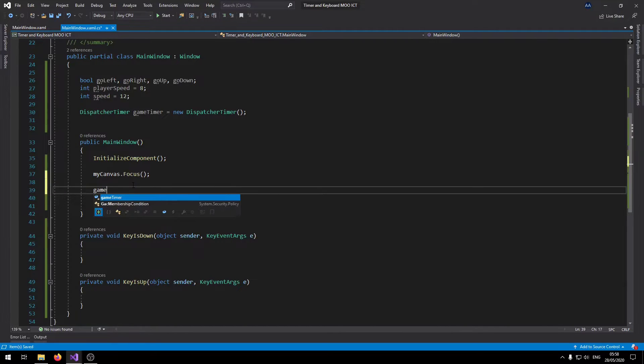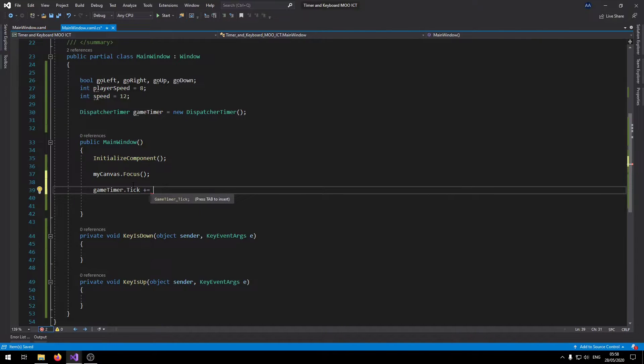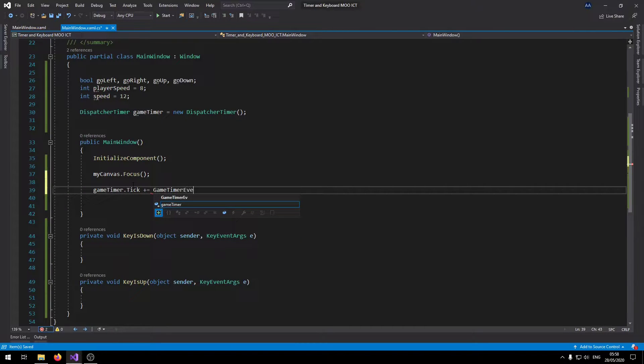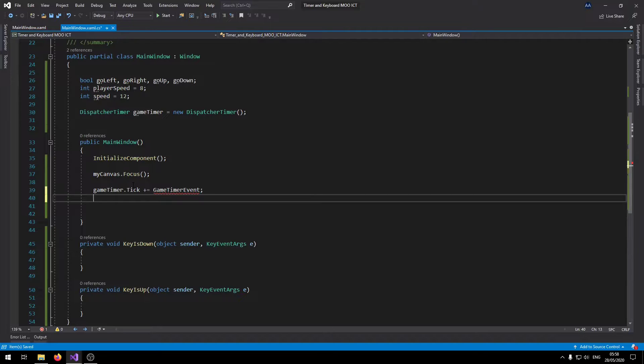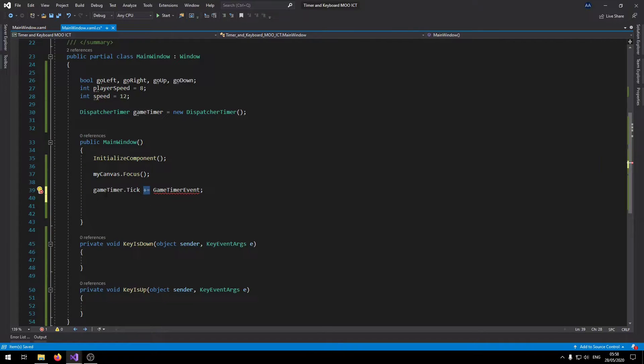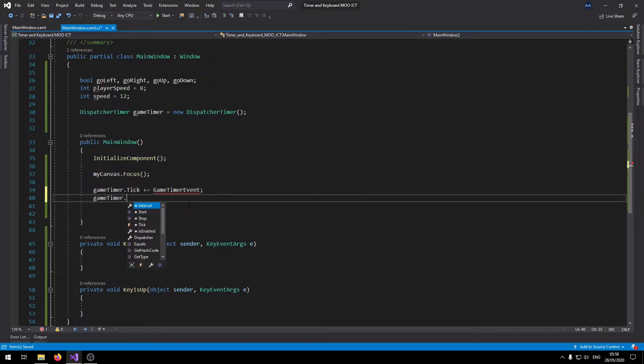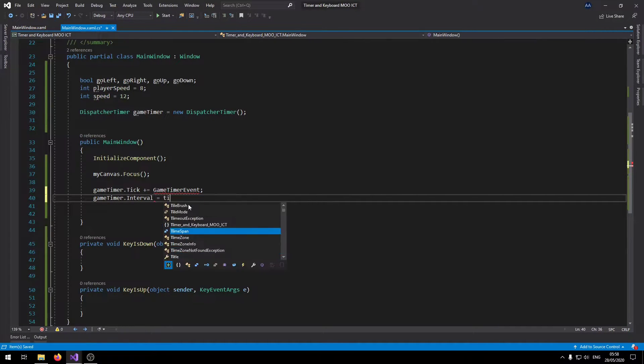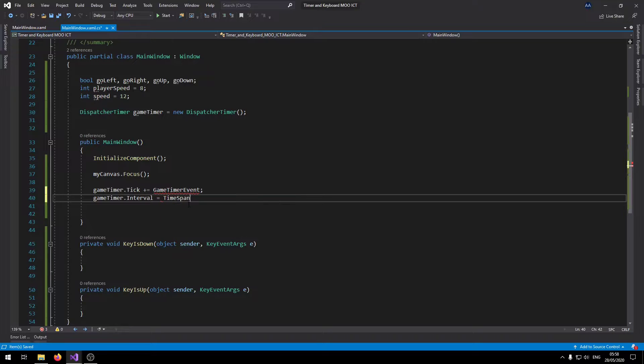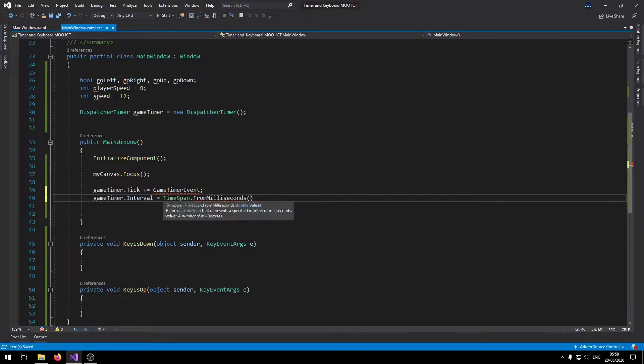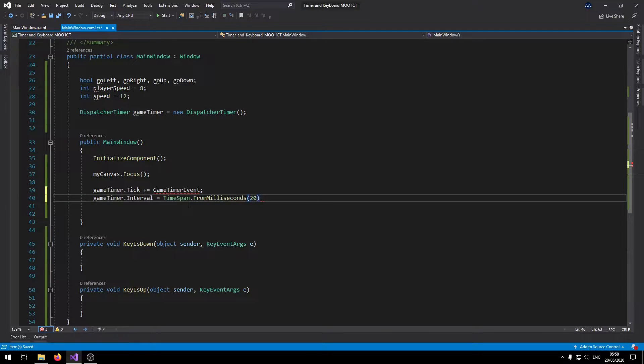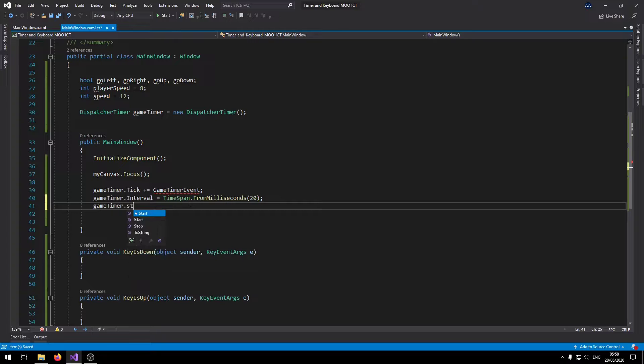Now let's go and set the game timer. Game timer dot tick plus equals game timer event. The plus equals basically means we are linking an event to this timer, so every time it ticks it will be running in this event. Game timer dot interval, how often do we want it to tick? It's going to be from time span dot from milliseconds, we want it to run every 20 milliseconds. And then lastly we're going to start the game timer.